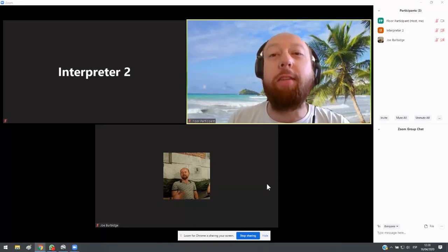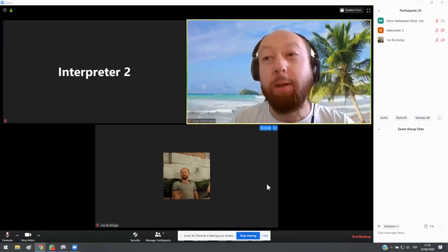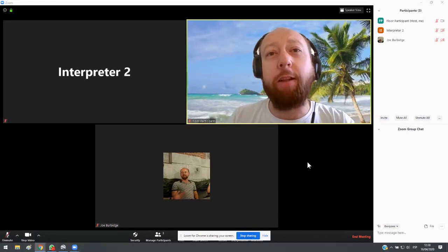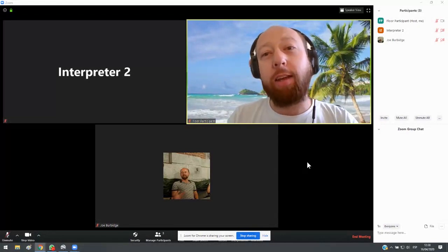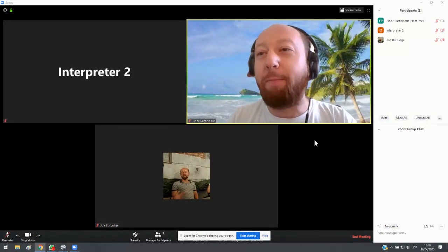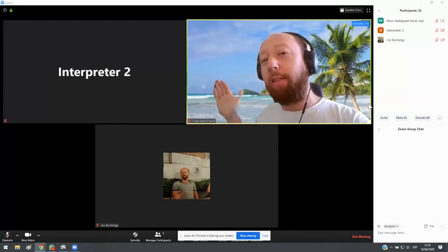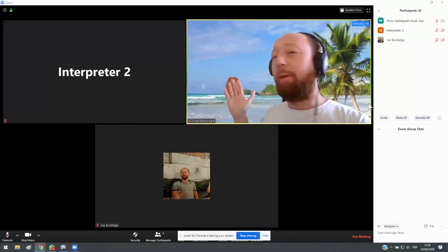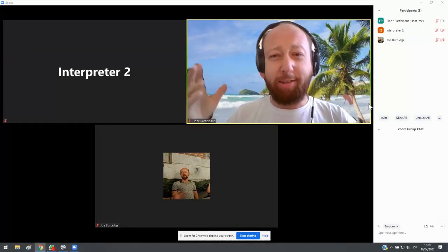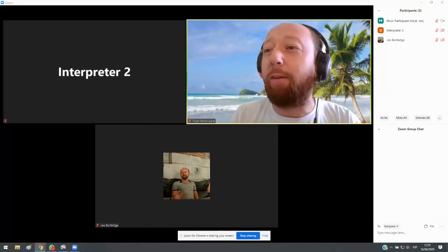I'm going to show you briefly what it's like to be an interpreter on Zoom, so you get a feel for what it's actually like to be in the booth. As you can see, I'm in a nice, cozy booth here by the beach. Well, it's just the background that I've put up here.